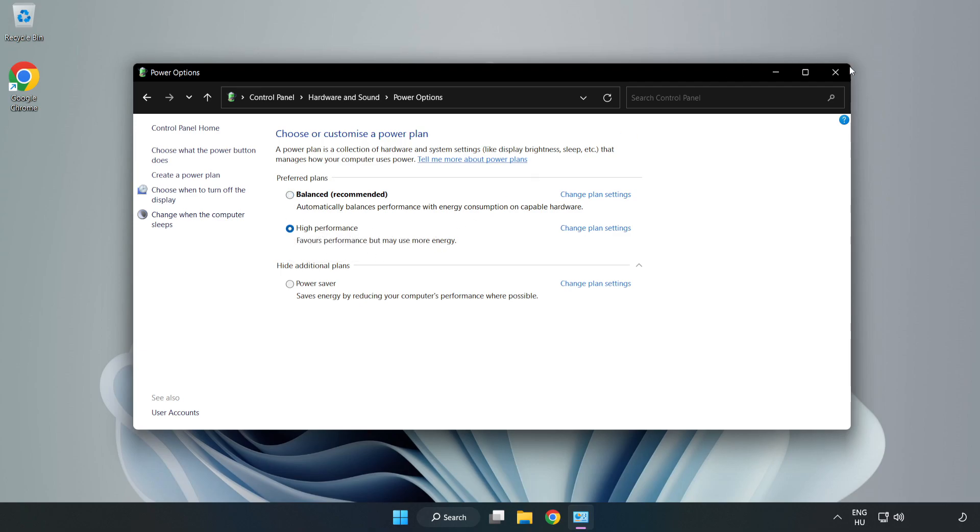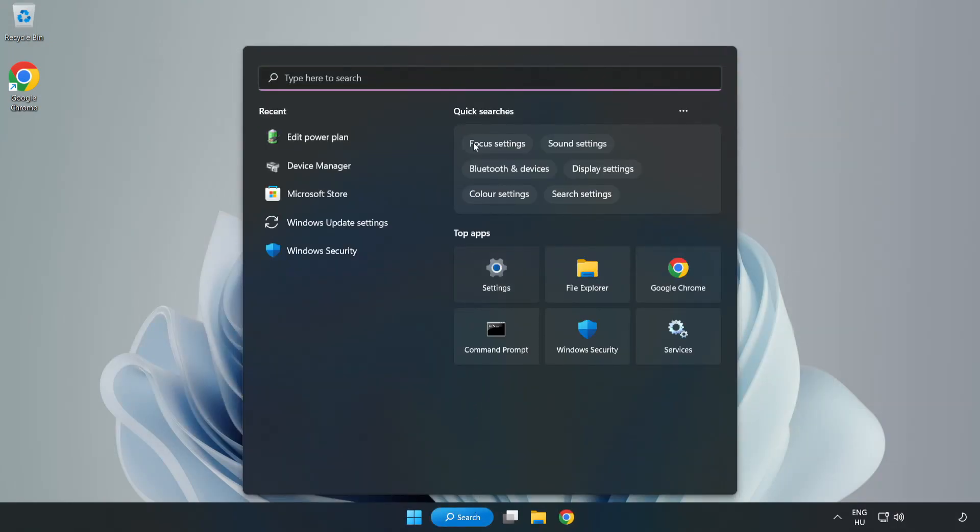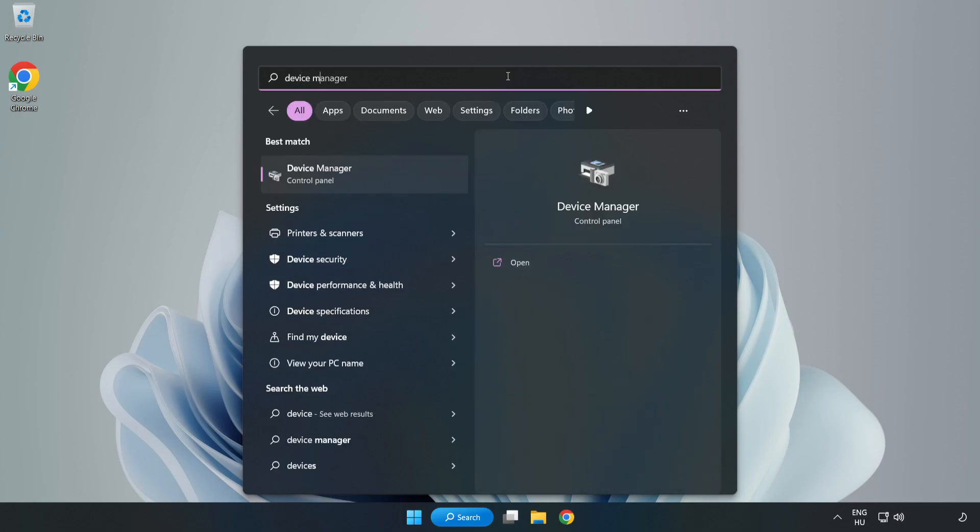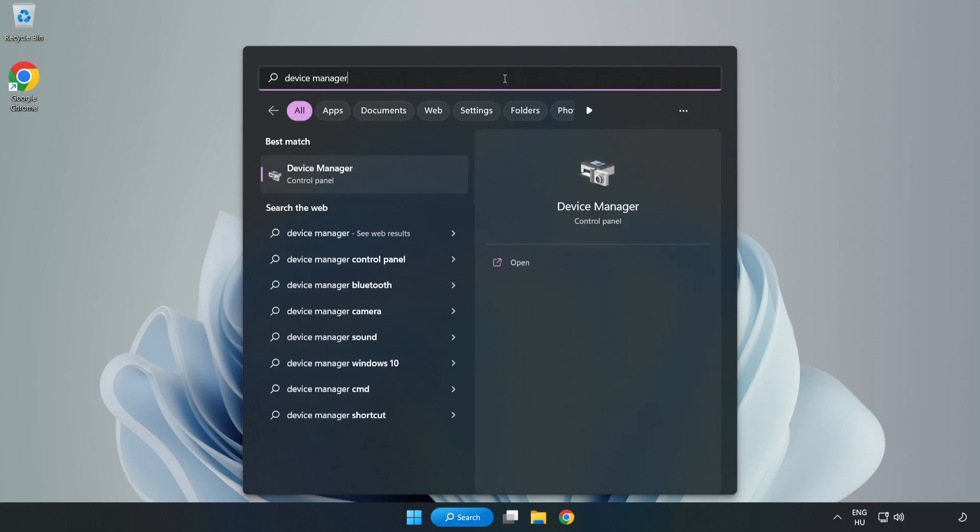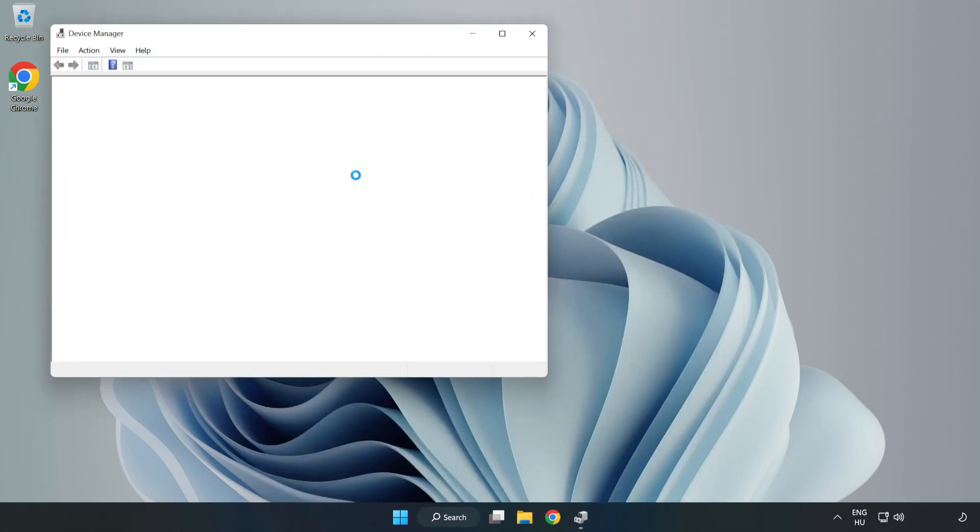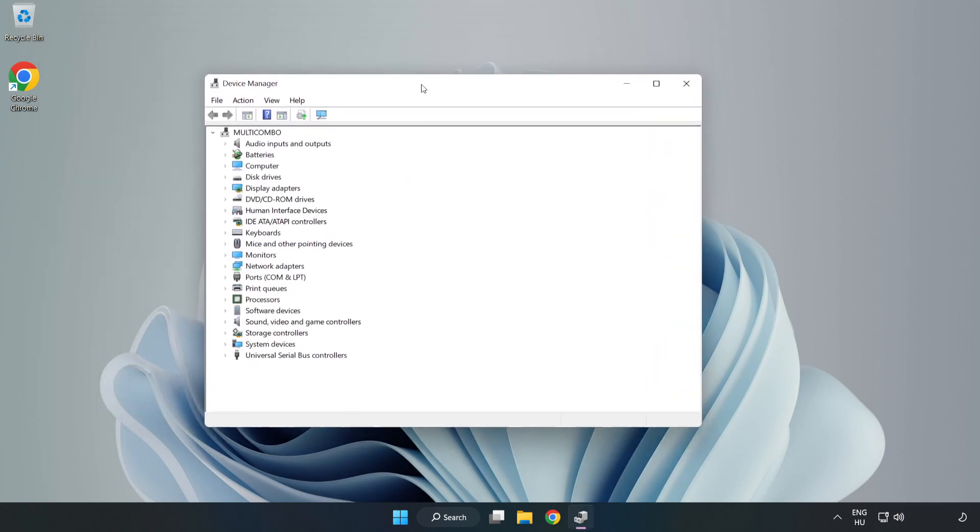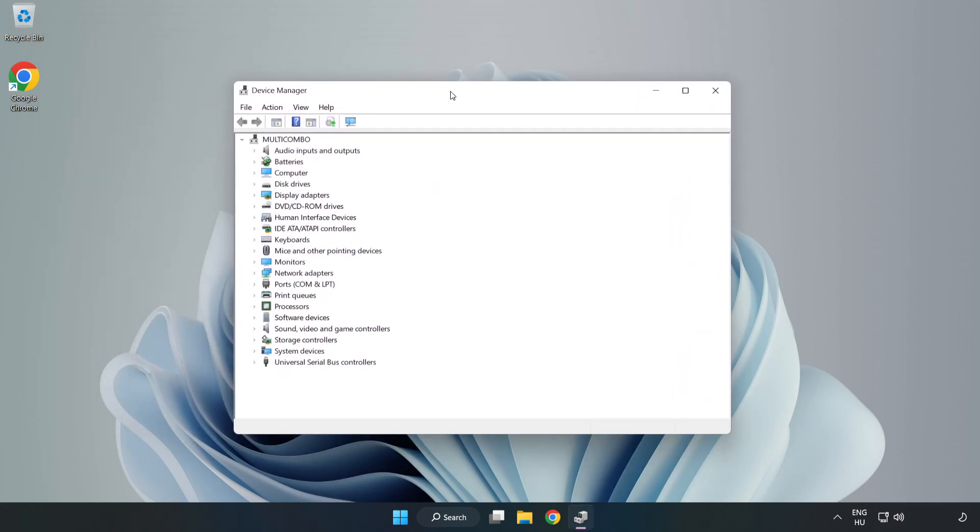Close the window. Click the search bar and type 'device manager'. Click Device Manager and click Display Adapters.